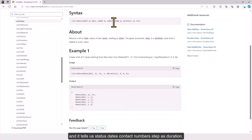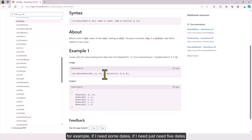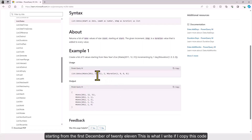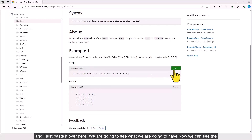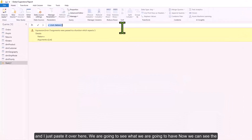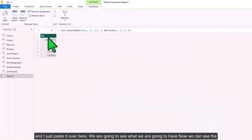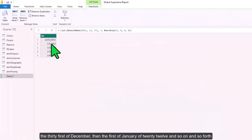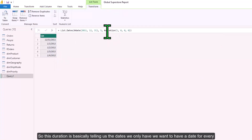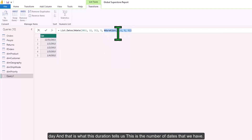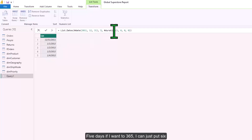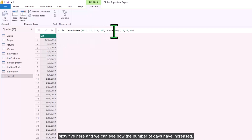List.Dates takes a start date, a count, and a step as duration. For example, if I need five dates starting from 31st December 2011, I paste the code and we can see the 31st of December, then 1st January 2012, and so on. The duration tells us we want one date per day. If I want 365 days, I just put 365 and the number of dates increases accordingly.